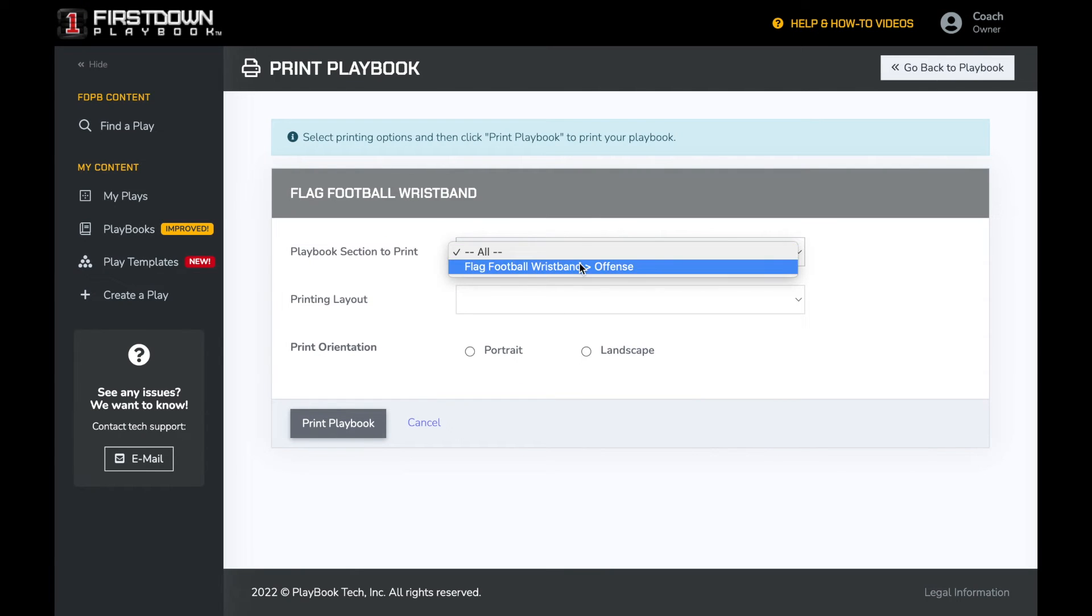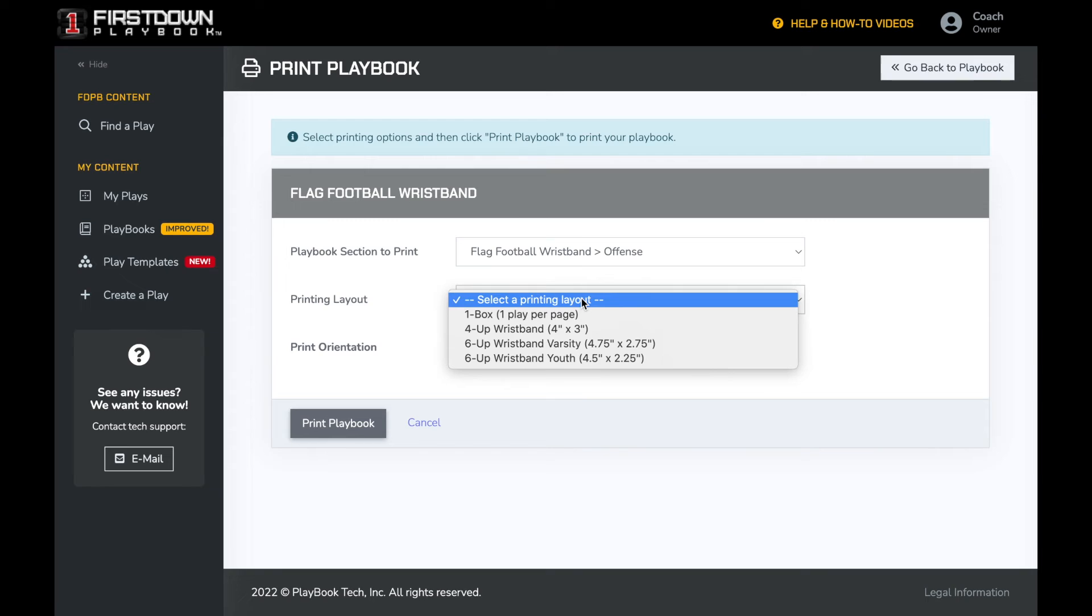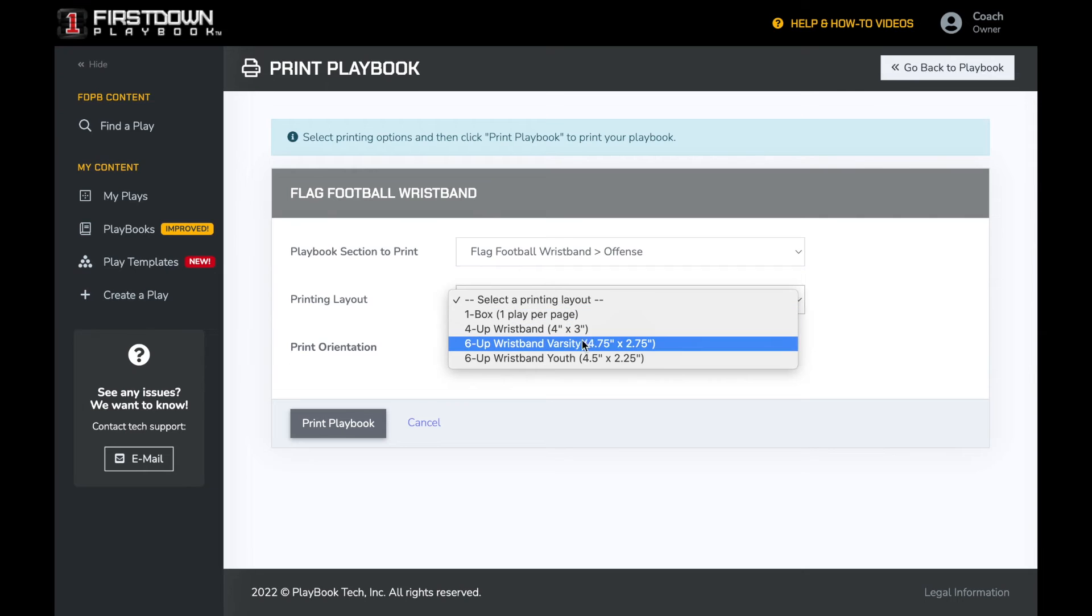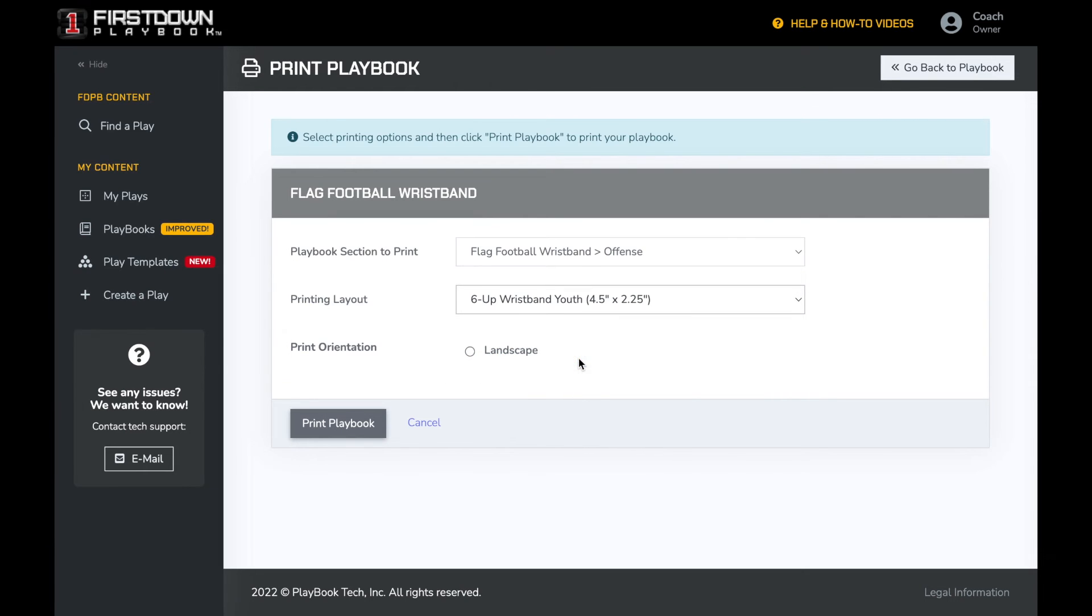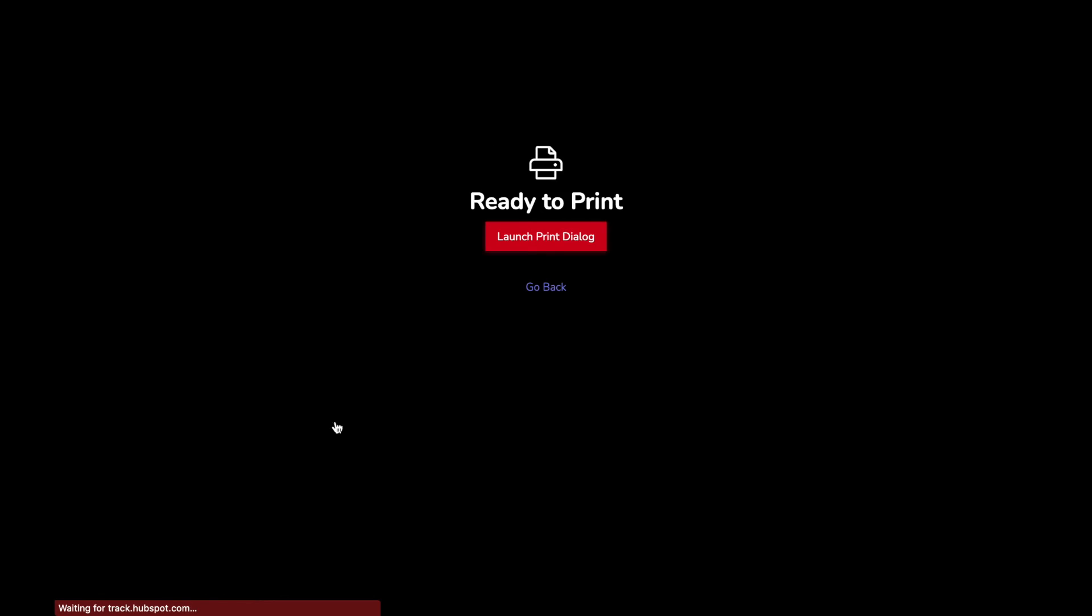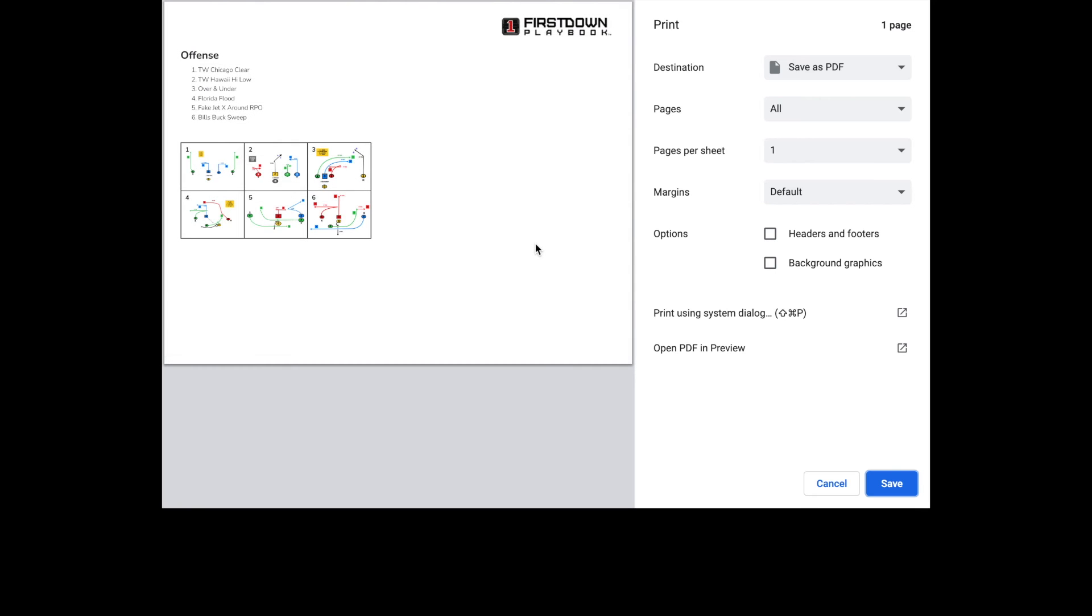We have three different sizes for wristband sheets. The first one will give you four per page, then we have both adult and child sizes for the six box options. Today, we will select our youth six-up wristband sheet and click on print playbook, and then we will select launch print dialog. As you can see, my wristband sheets are ready to go.